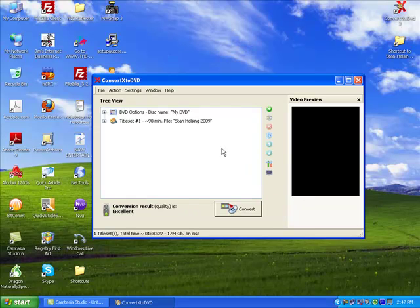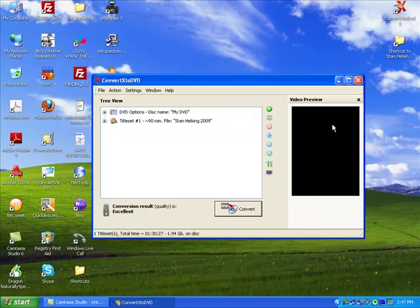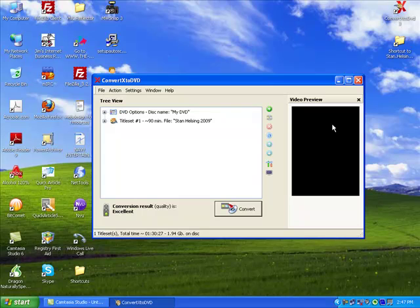When it opens, as you can see there's a nifty video preview window here as well, so you can actually view the movie while it's converting. But I wouldn't encourage you to do that because it'll slow it down just a little bit. Your movie may finish converting five to seven minutes earlier if you don't have the video preview window open.